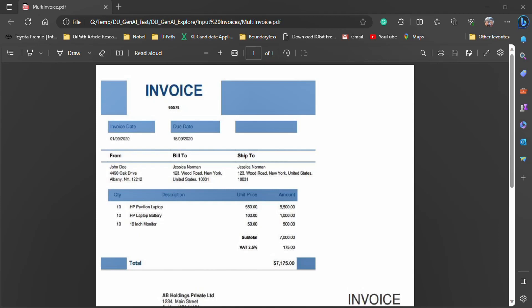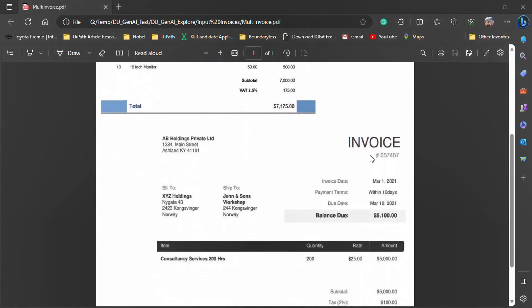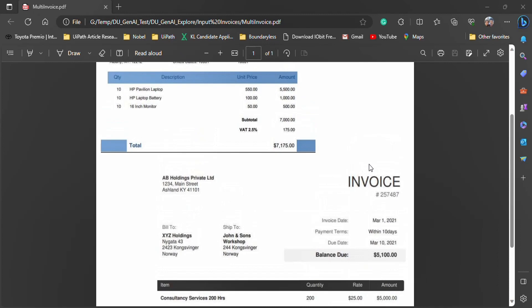Hello, welcome to my channel. Today I have a question for you: if you get a document that has two invoices but these two invoices are on the same page, as you see here in this case, how can you extract these two invoices separately and extract the information from them? Any ideas?